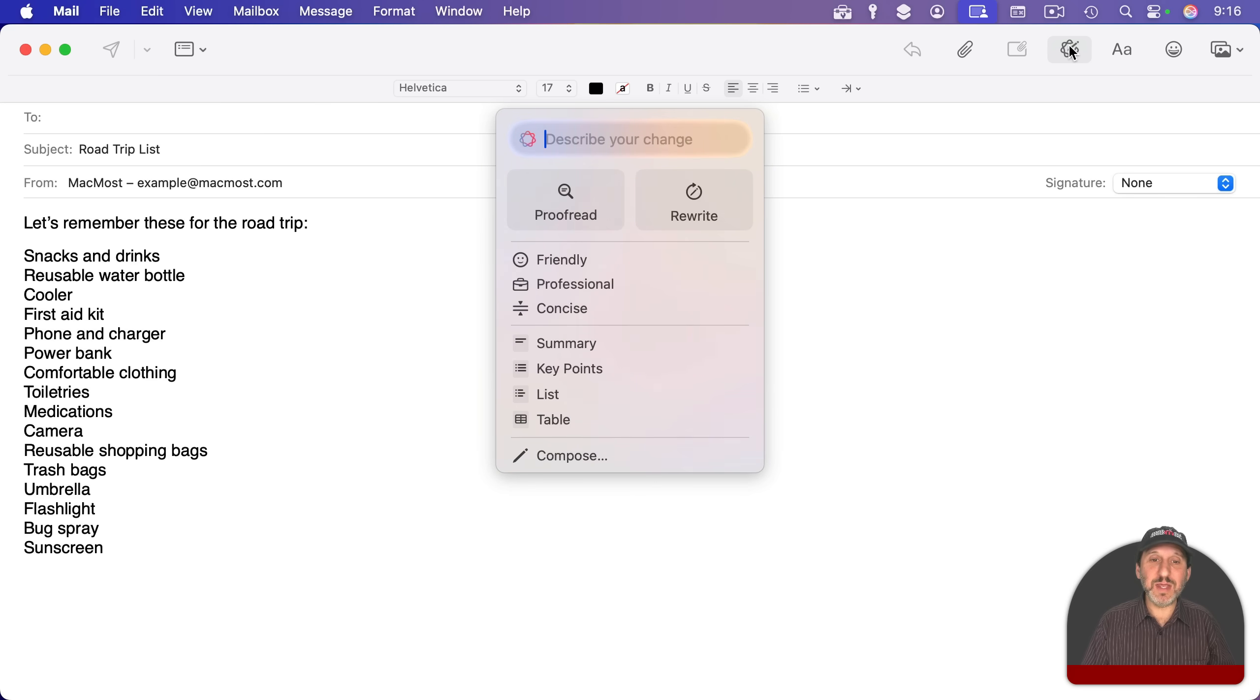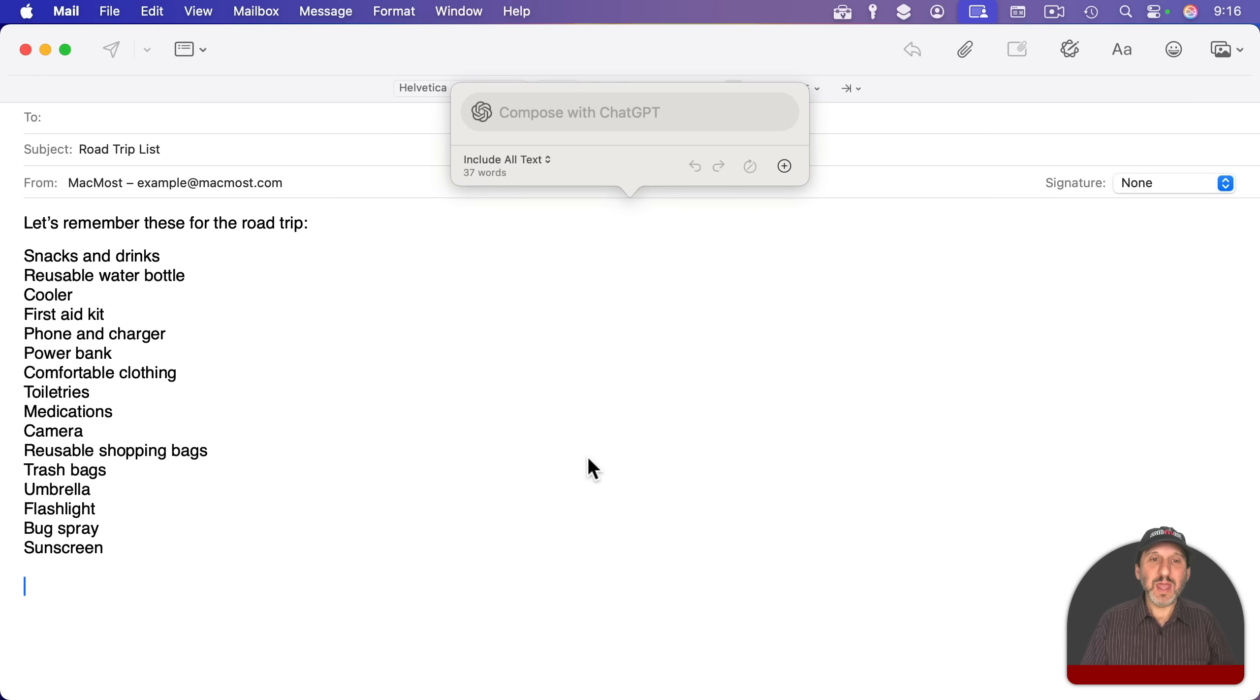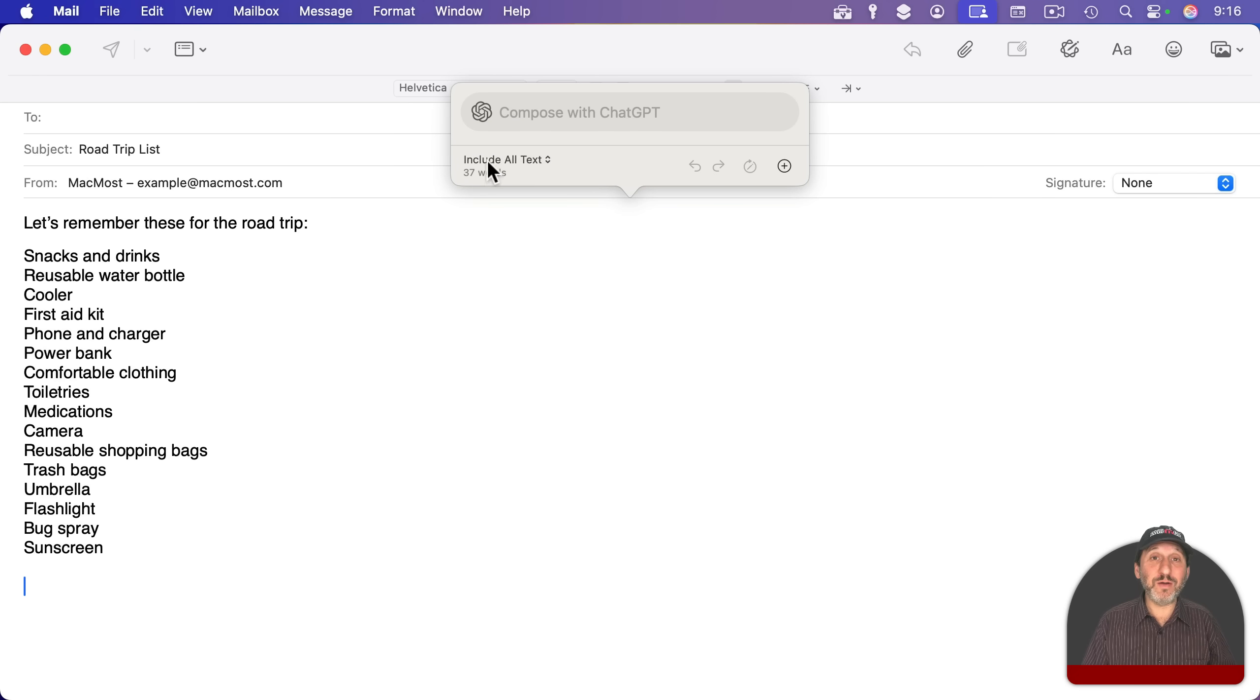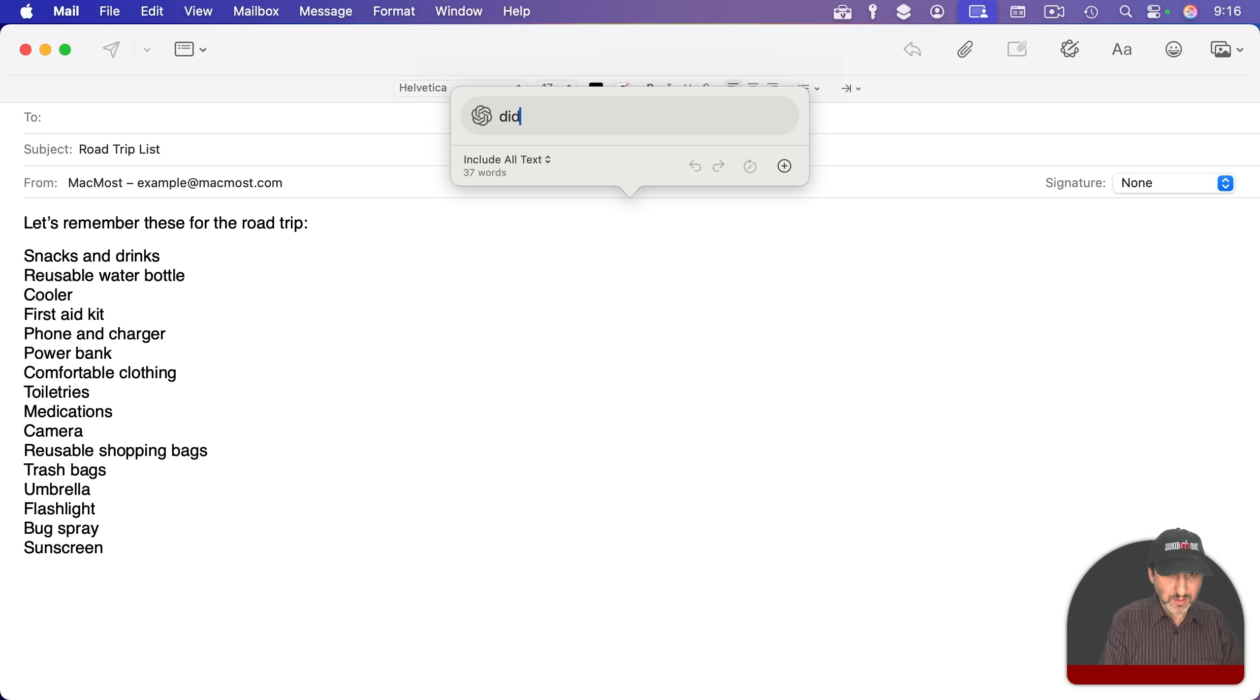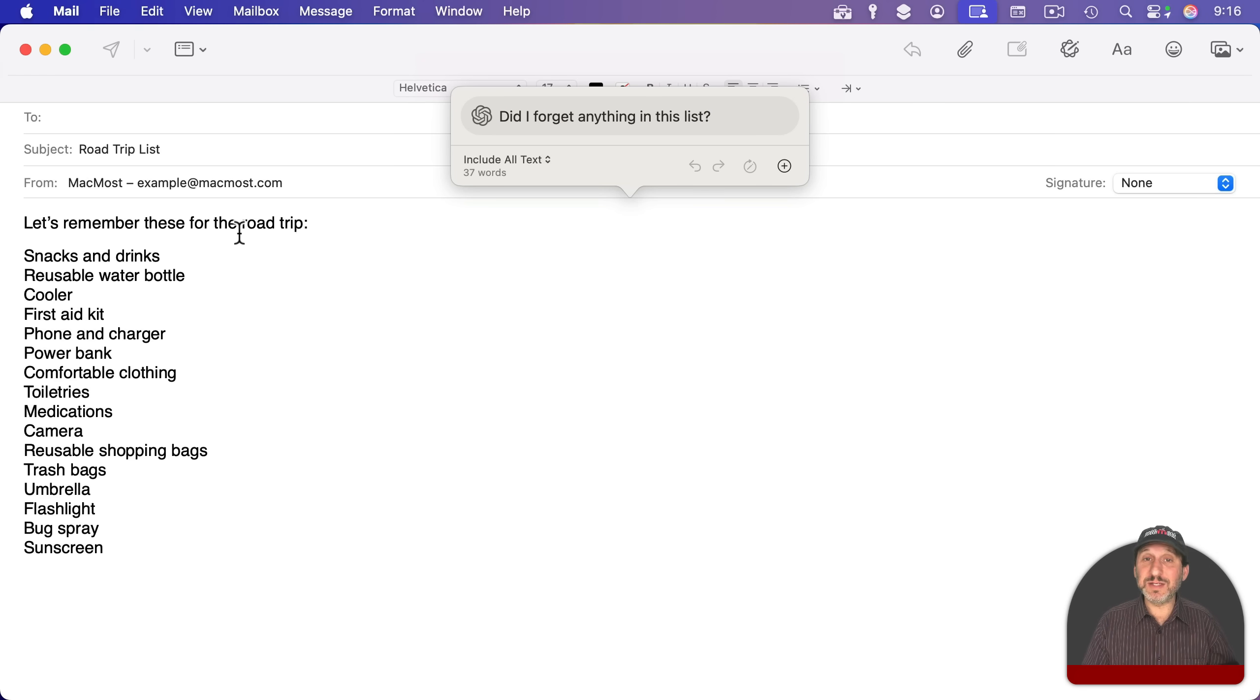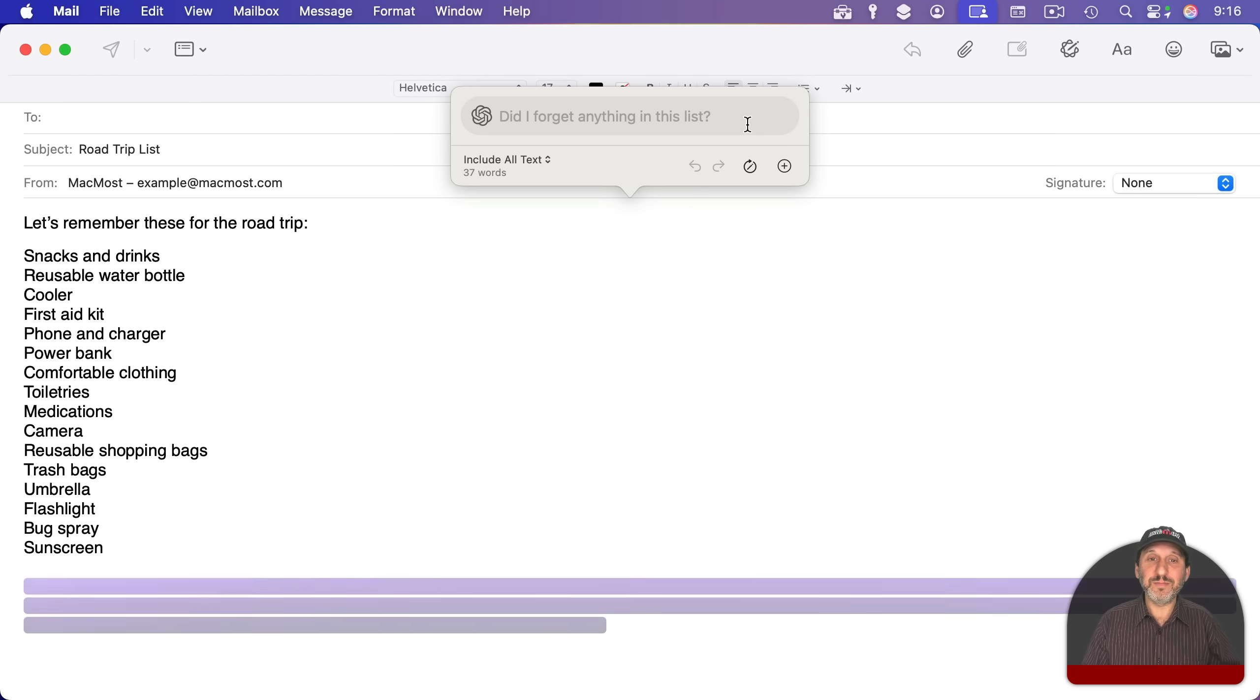I can activate them here. And I could say I want to compose. And notice one of the options here is to include all text. So I do want to include all the text here because the question I'm going to ask is this. Now, because I have include all text, it should realize that this is a list of things to bring on a road trip. It should see what I've already got and suggest some more.